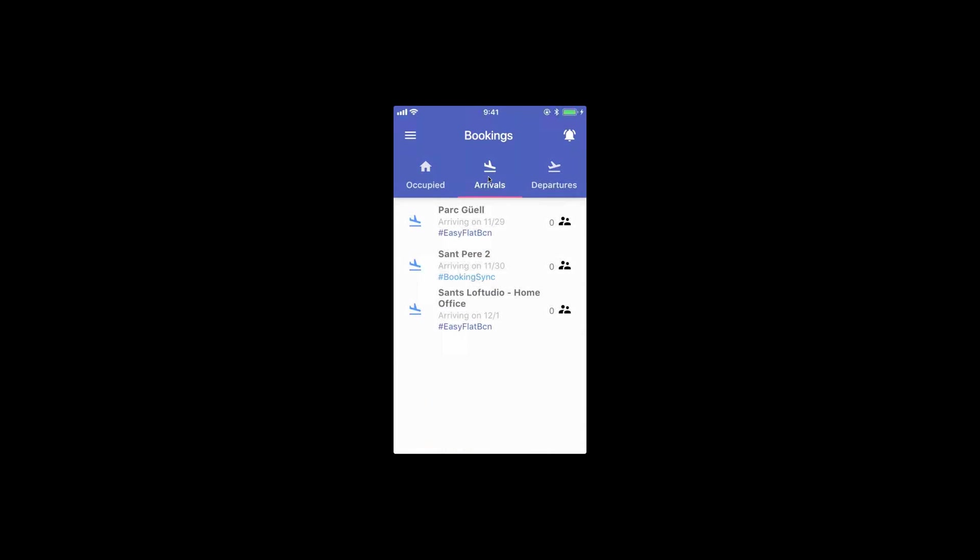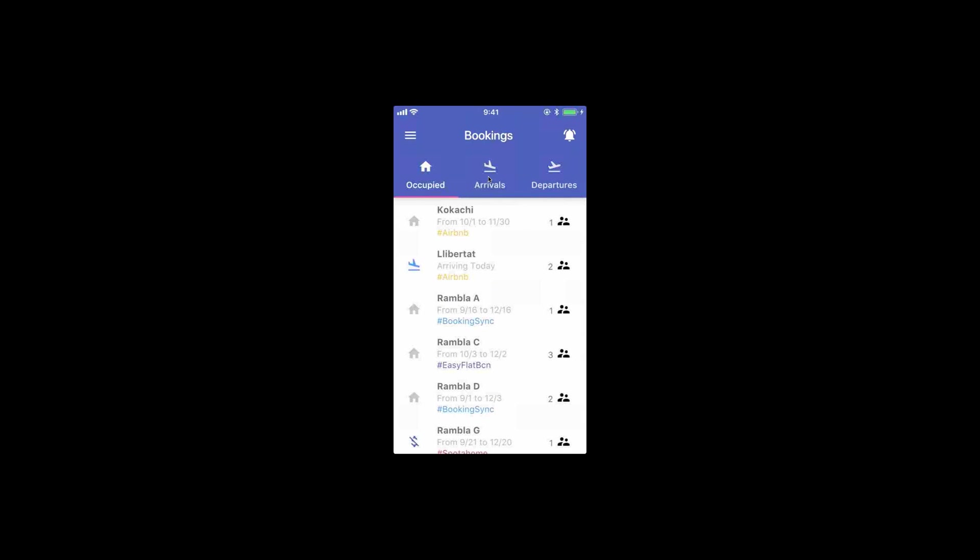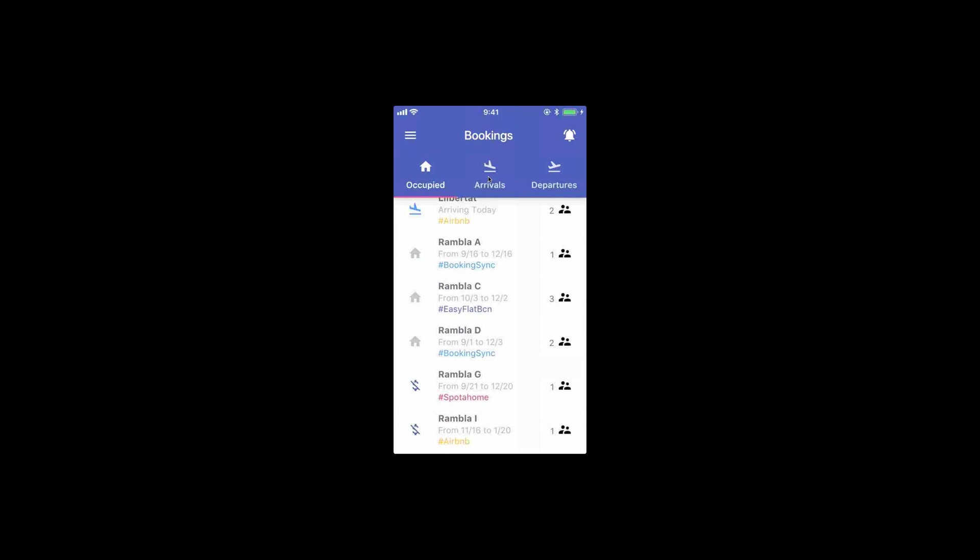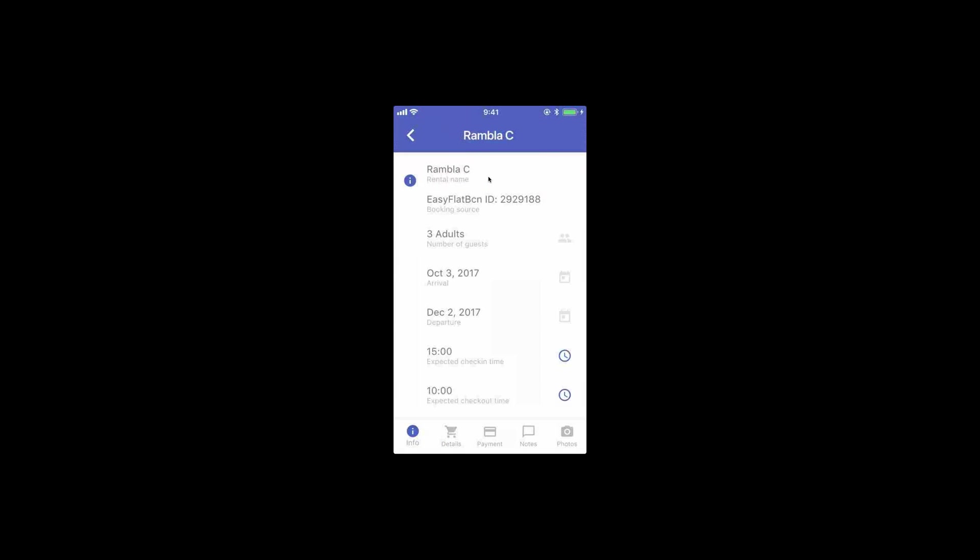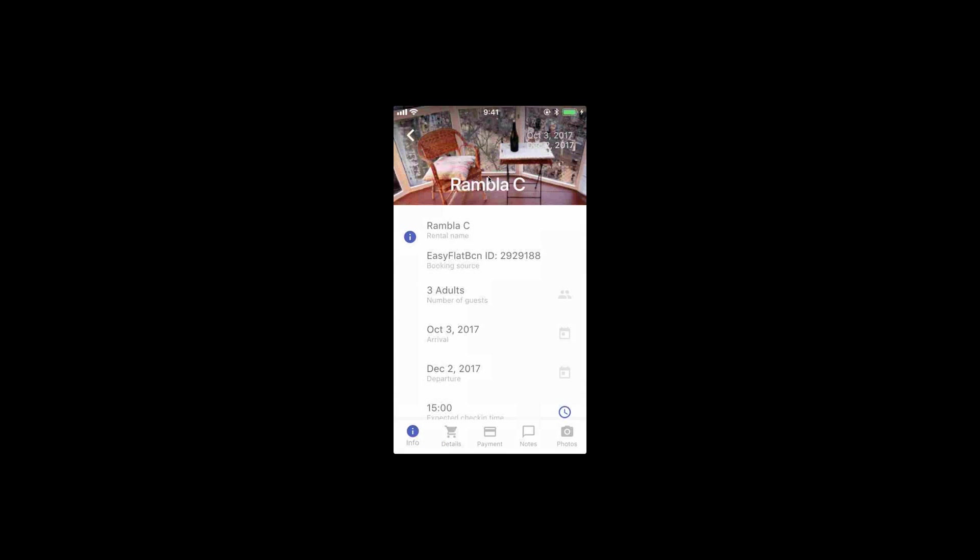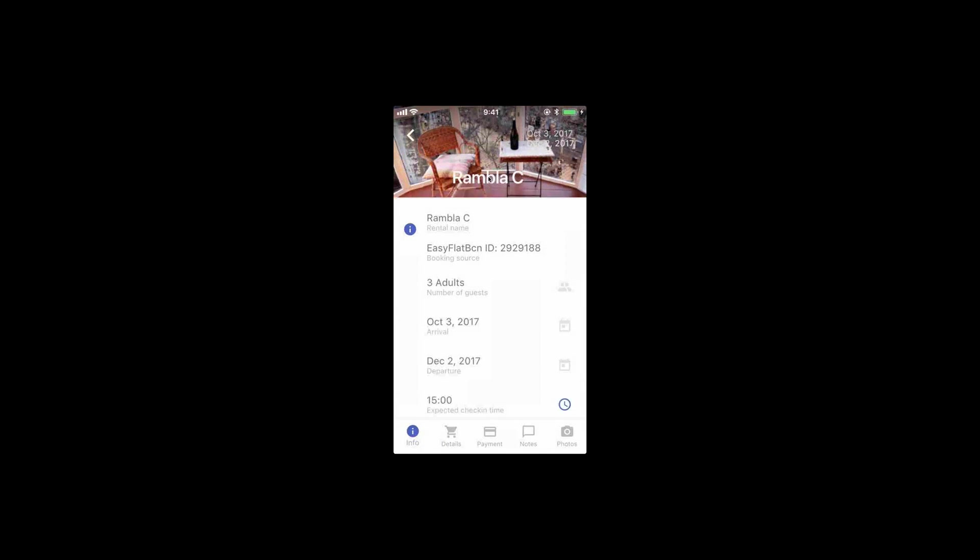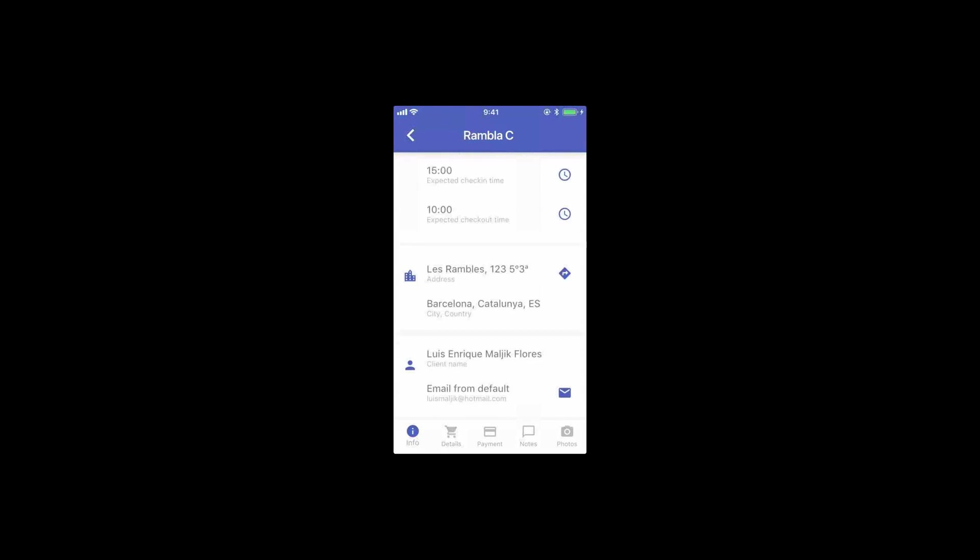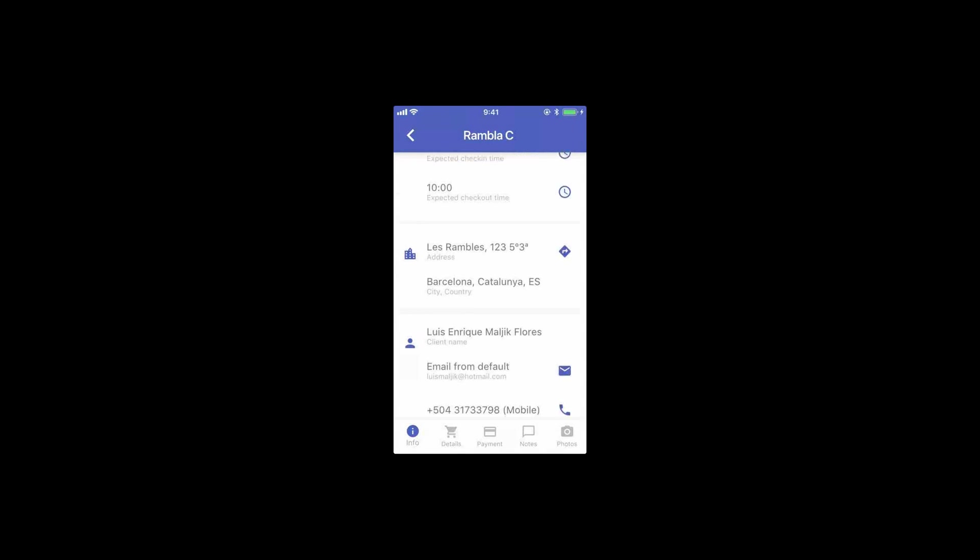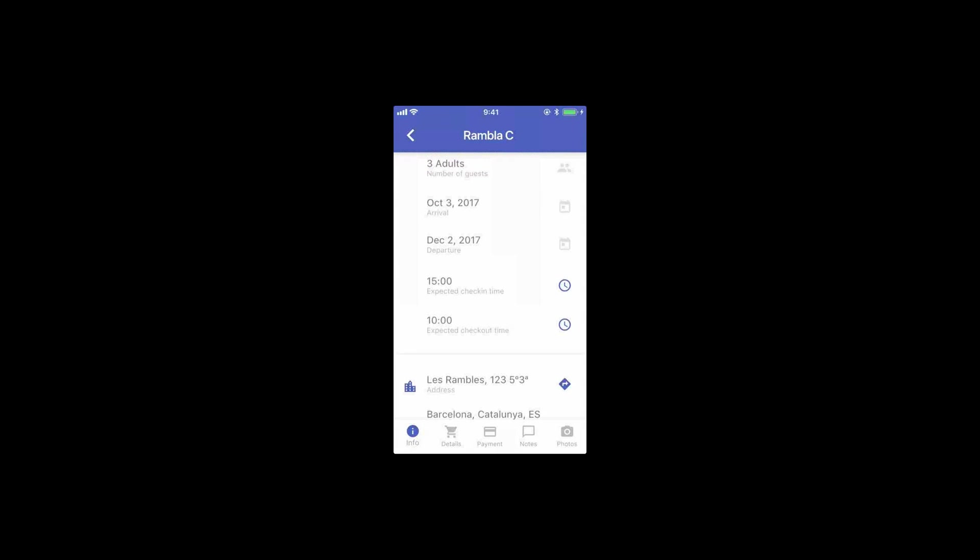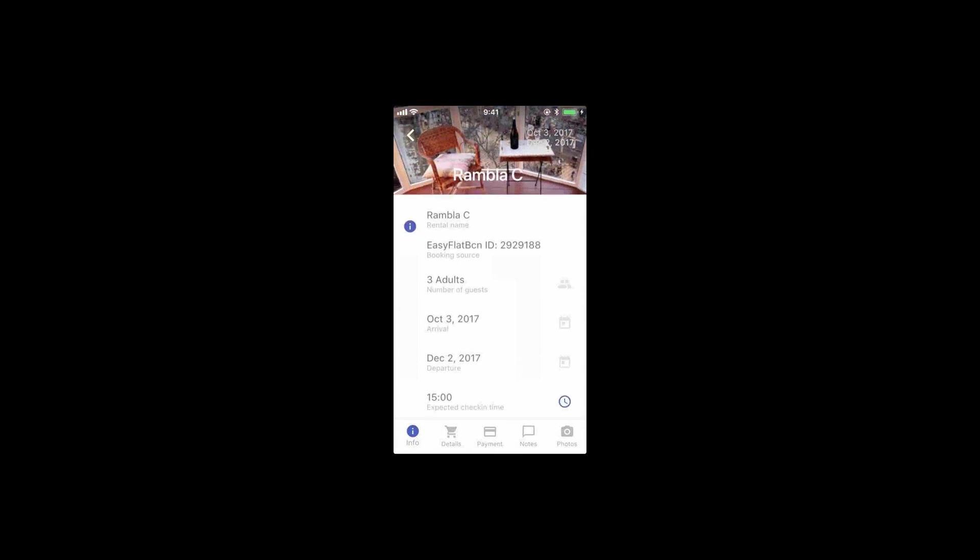If we go into more detail on each rental, whenever you go in, depending on your role, you will see some tabs or different tabs. I'm an administrator, so you guys can see everything here on this booking. There's some general information that you can access, a map, buttons to call the client or send an email or even set departure and arrival times.